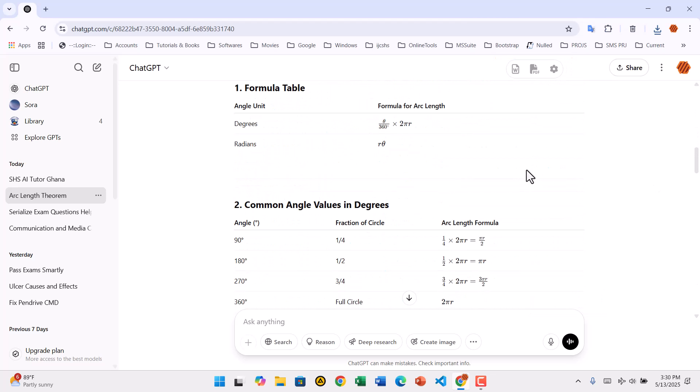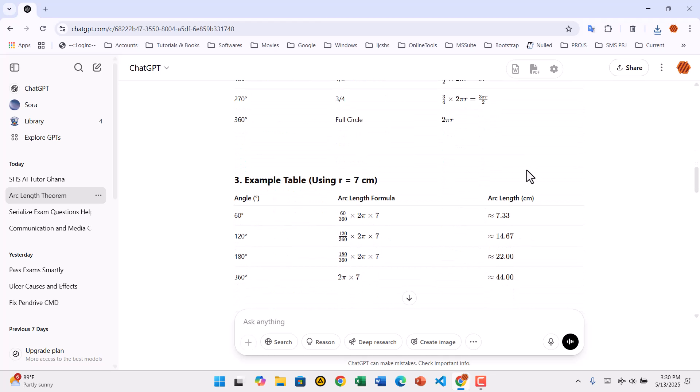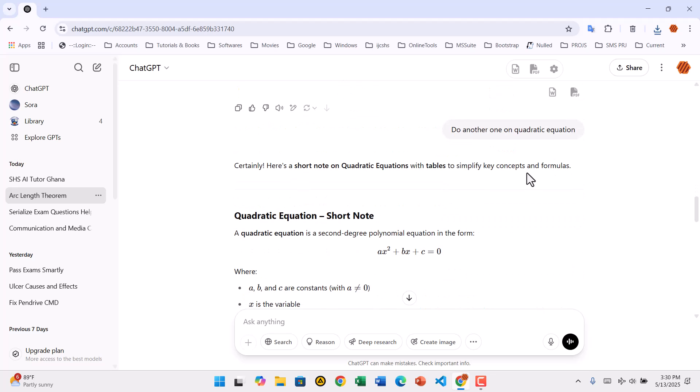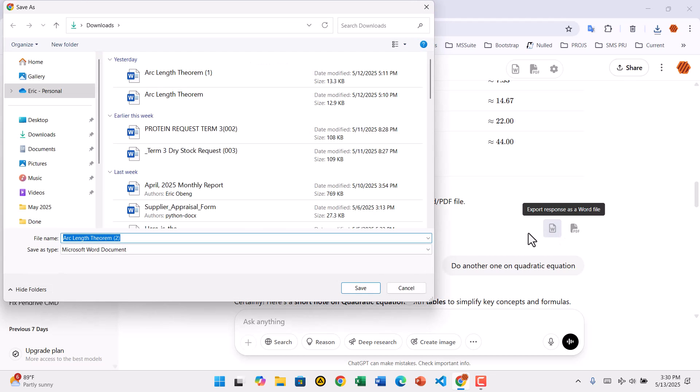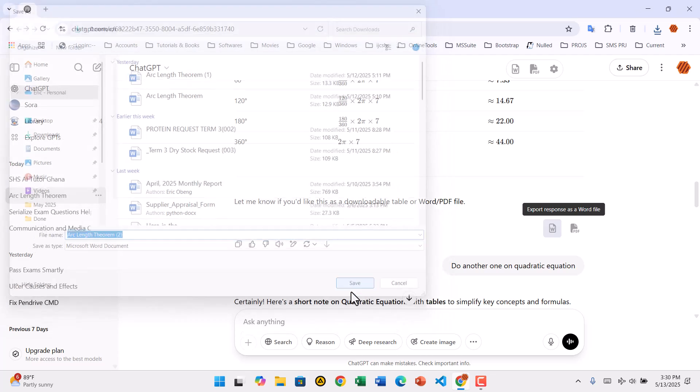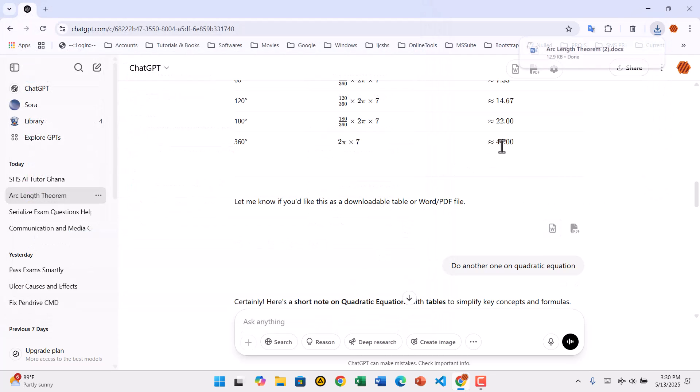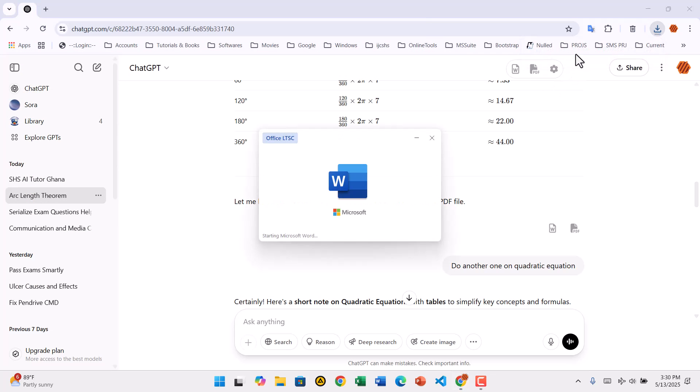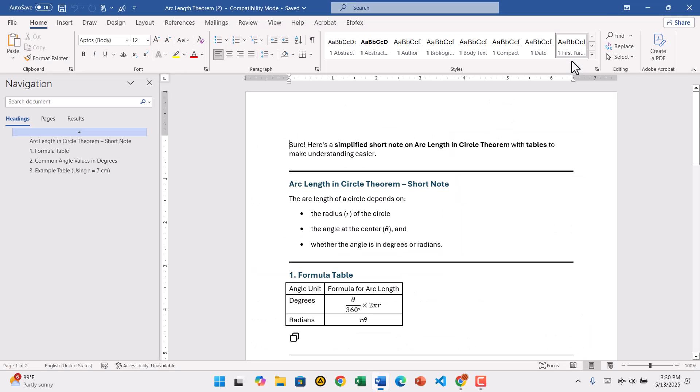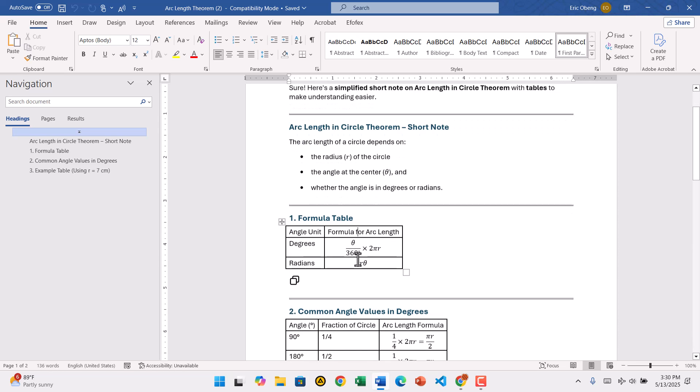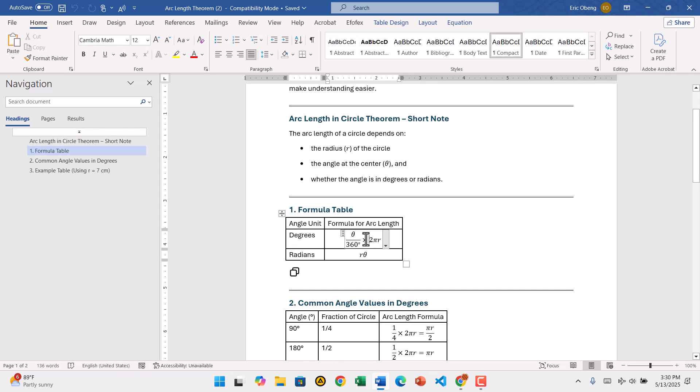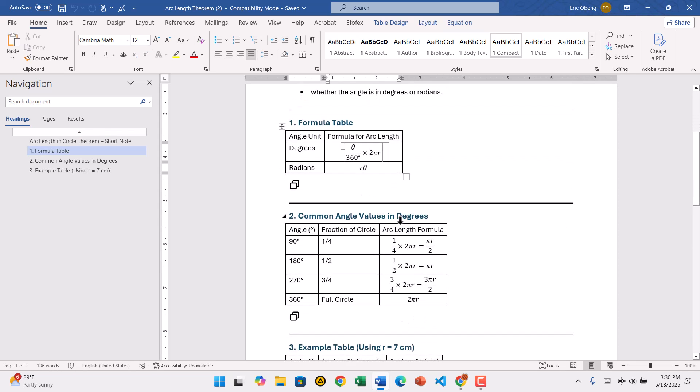If you want to save just one particular response from ChatGPT, scroll to that response and click the icon for either Word or PDF, depending on your preference. The file will begin downloading immediately. When you open it, you'll see that the formatting is preserved. Tables, code, and even equations look just like they do on ChatGPT.